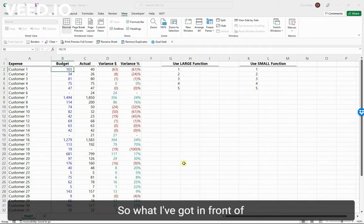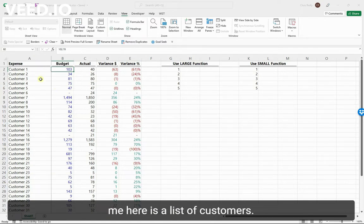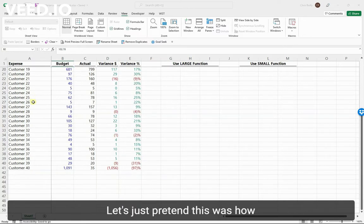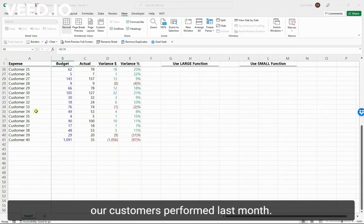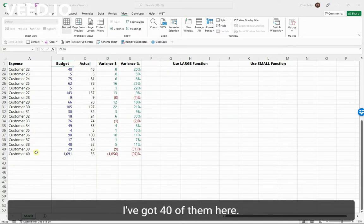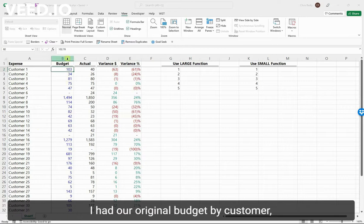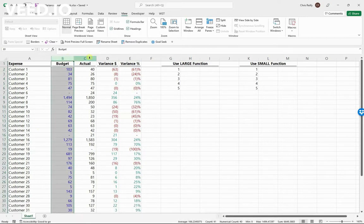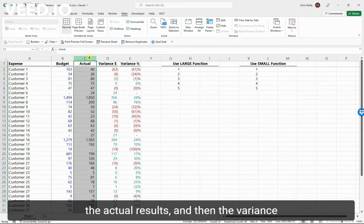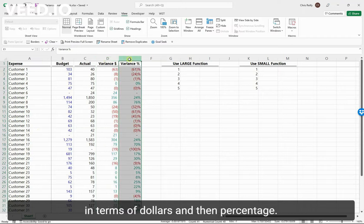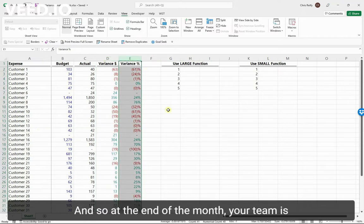What I've got here is a list of customers. Let's pretend this was how our customers performed last month. I've got 40 of them here - our original budget by customer, the actual results, and then the variance in terms of dollars and percentage.